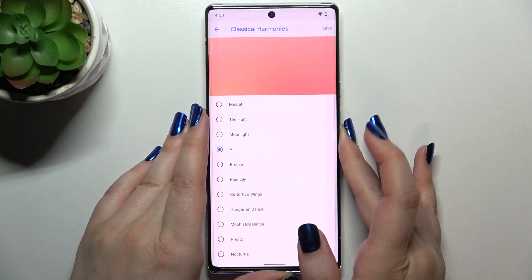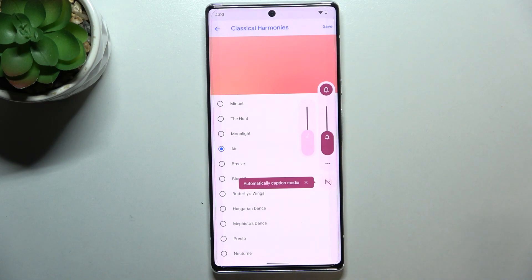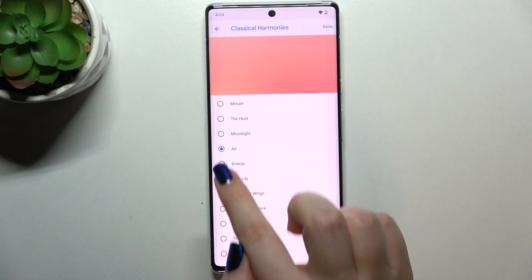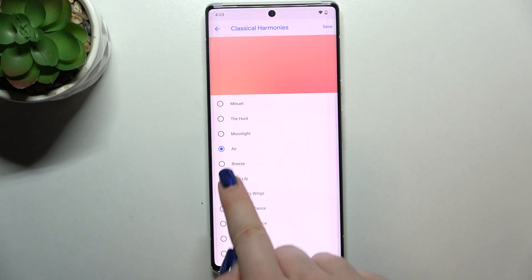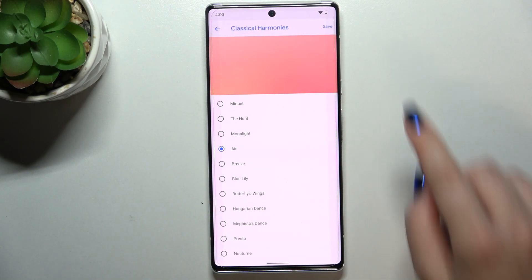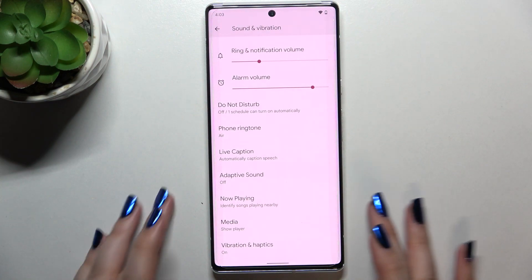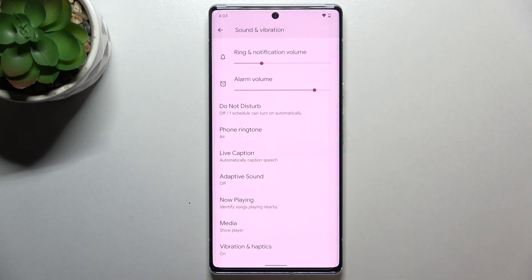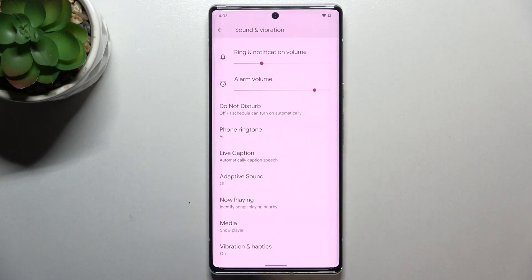Let me turn the volume down a little bit. If you're happy with your choice, just make sure the option you'd like to use is selected — in my case, this ringtone — then tap Save in the upper right corner. We immediately get back to the Sound and Vibration settings, where we can see the information that the phone ringtone has been changed.